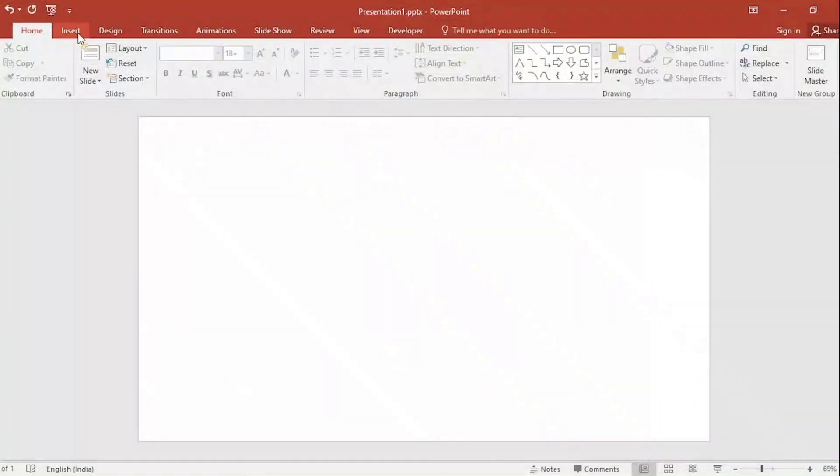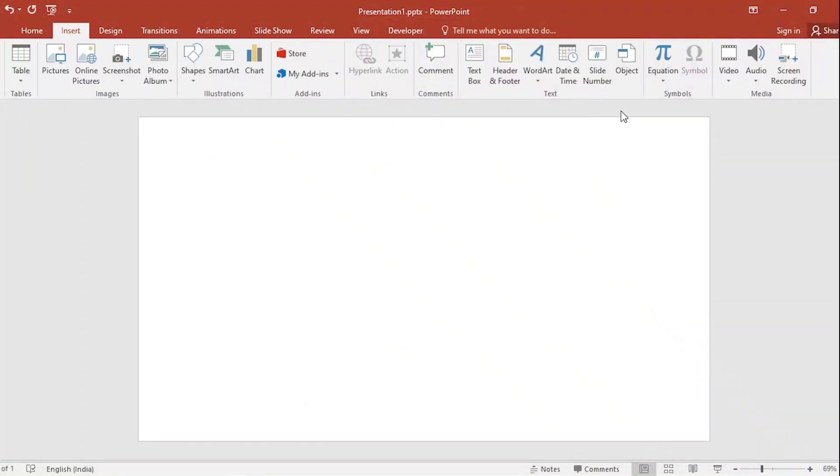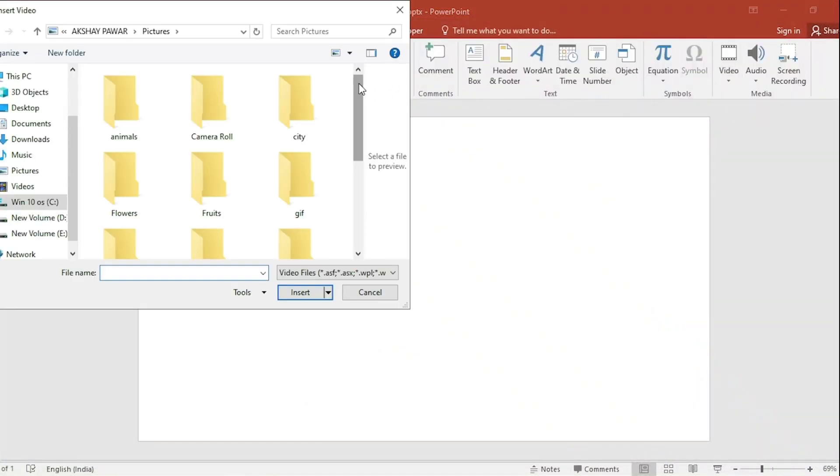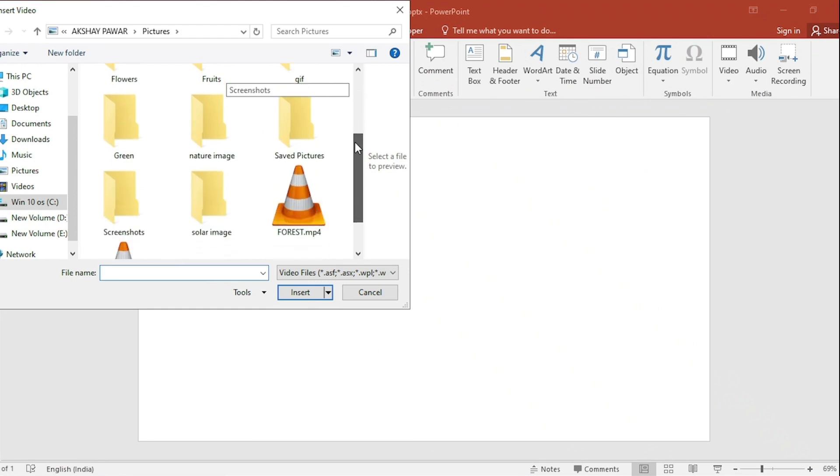Go to Insert. Click on Video. Here I have downloaded the video from Google. Select it and insert it.